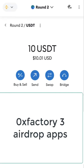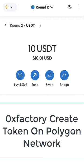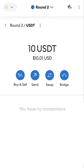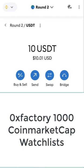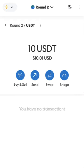For the second part of the private key, open Google and search for '0xfactory create token on polygon network'. For the third part, open Google again and search for '0xfactory 1000 coin market cap watch list'. Google will guide you to the third page of 0xfactory.com, where you will find the last part of the private key.